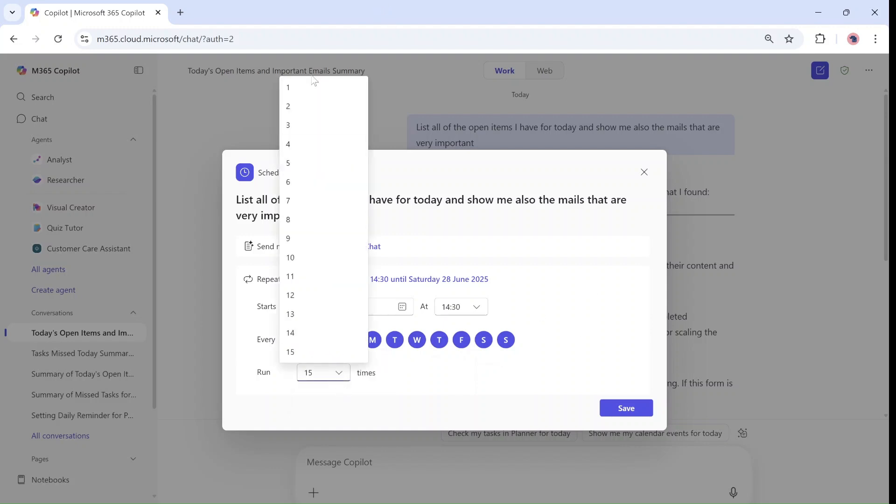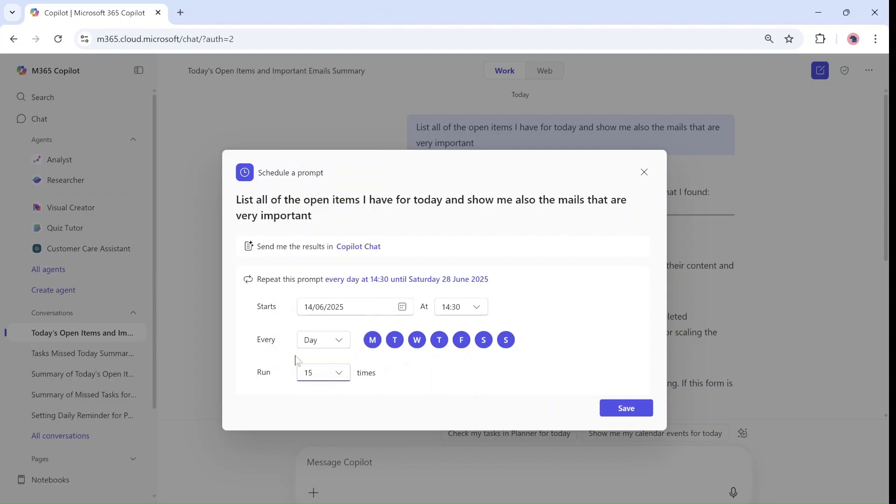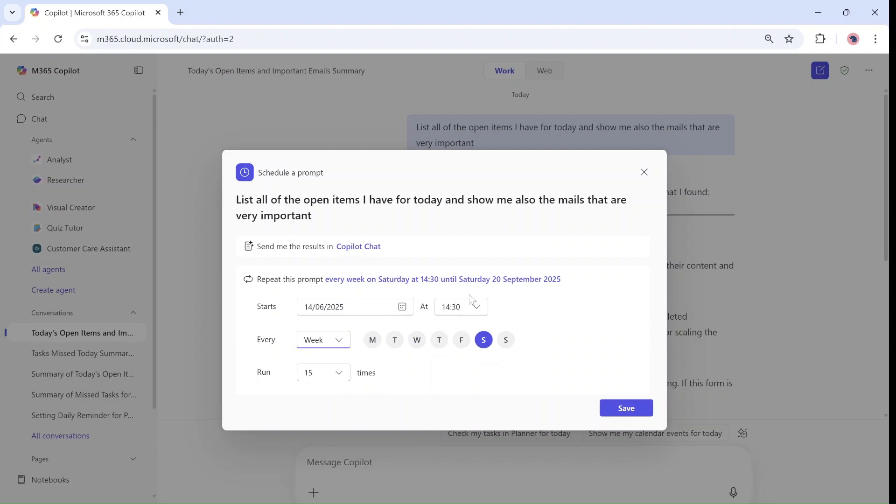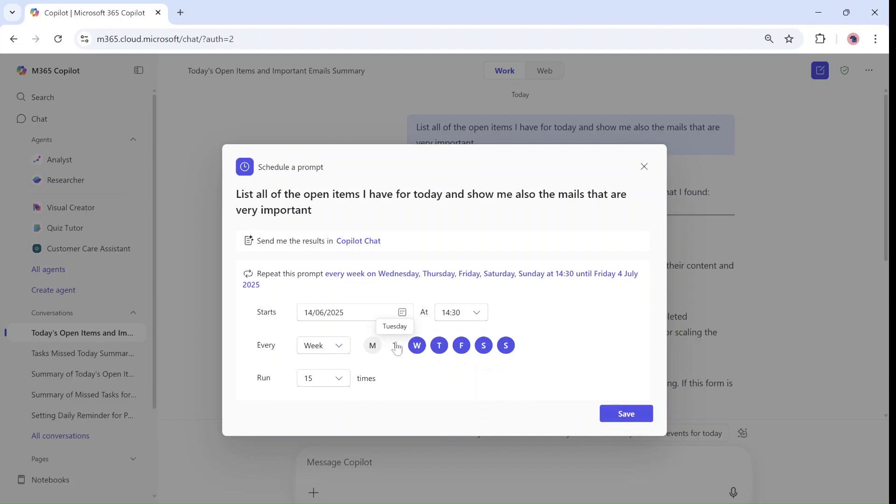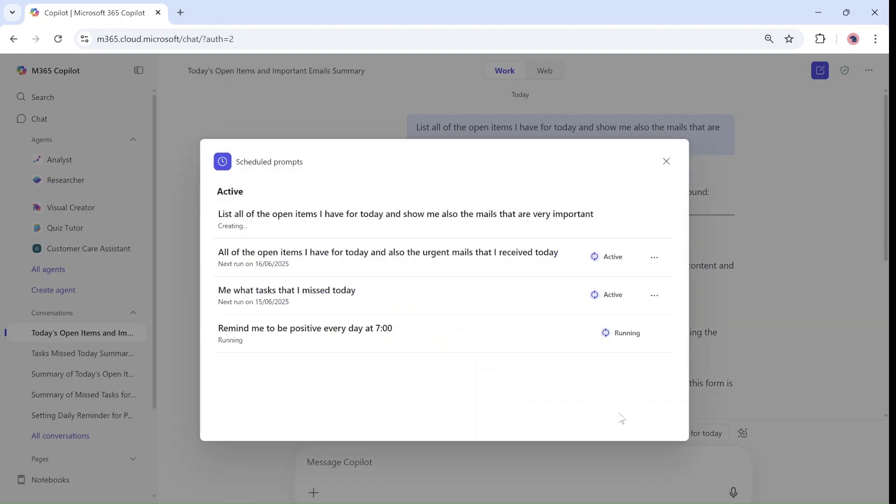So the minimum is once and the maximum is 15. If I took 15 you see it will calculate 15 days from now to the 28th of June. If I change it weekly you will see that it actually will go to 20th of September. I can also define what days I want. So once I define this I can save it.